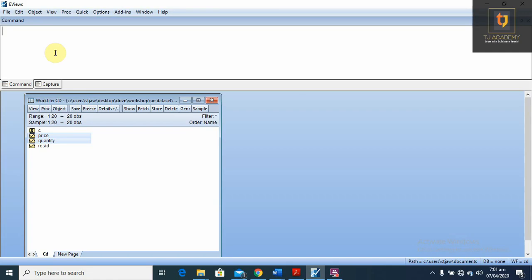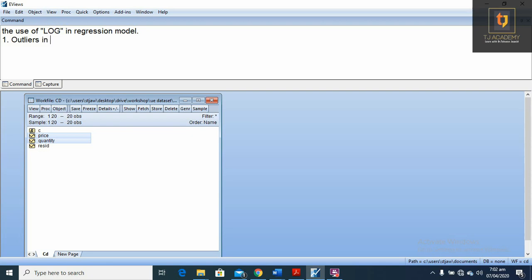In this video, we are going to learn the use of log in regression model. As we know, there are two main purposes of the log in regression model. Number one, to nullify the effect of outliers in data. And number two, to find percentage change.